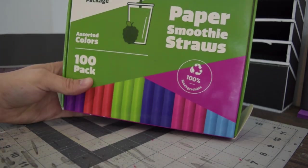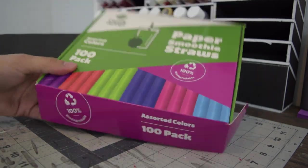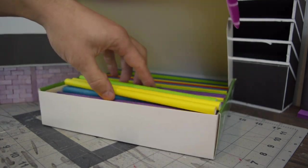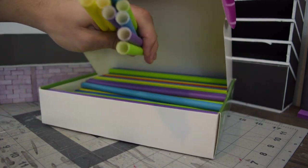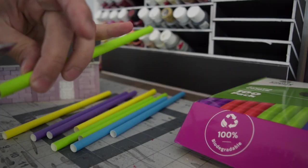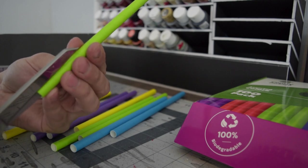Here's these paper smoothie straws I got online for pretty cheap, got a hundred of them. They're pretty thick. Use my favorite scissors to cut these in half.